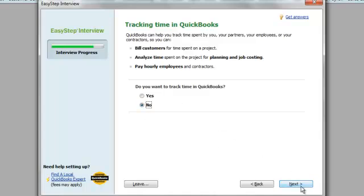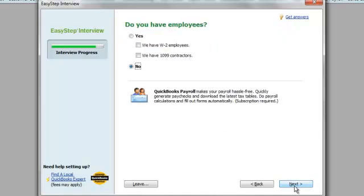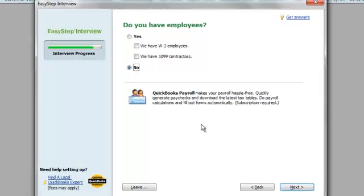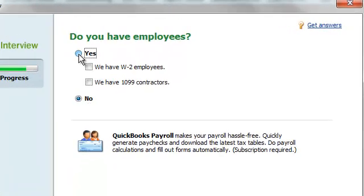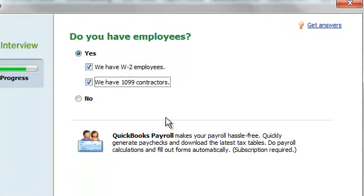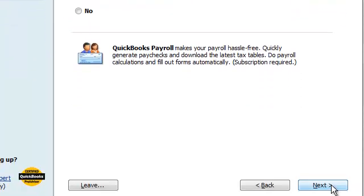Do you have employees? Yes. We have W-2 employees and we have 1099 contractors.